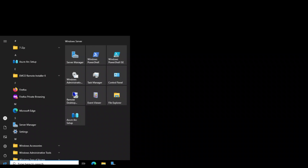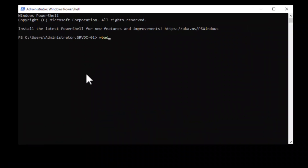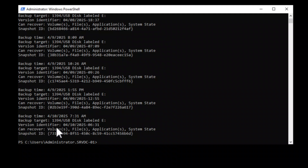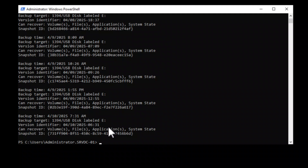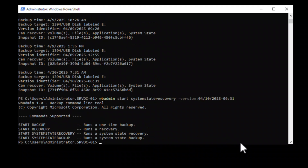To restore the system state backup, open a command prompt or PowerShell terminal and type the following command to display all backup versions so you can choose the most recent one.